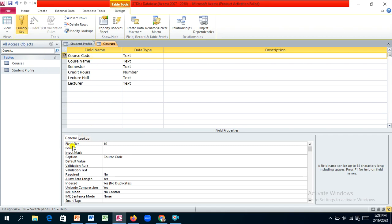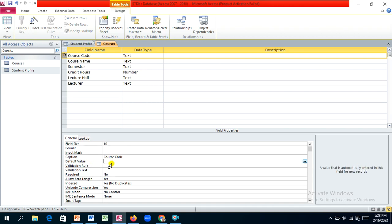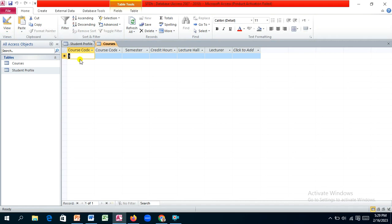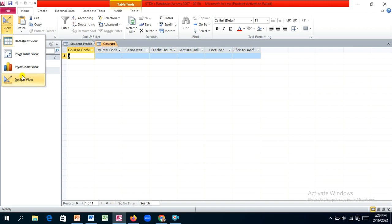We can create a default value for the credit hours. The default value — I think it should be three credits. Normally for text it has to be in double quotes, but for numbers you may not need to. Let me make sure the default is placed under credit hours, not under the course code — one has to be careful about that. So the default value is going to be 3. For numbers you don't need to put them in double quotes. Let me correct the course code default by removing it.